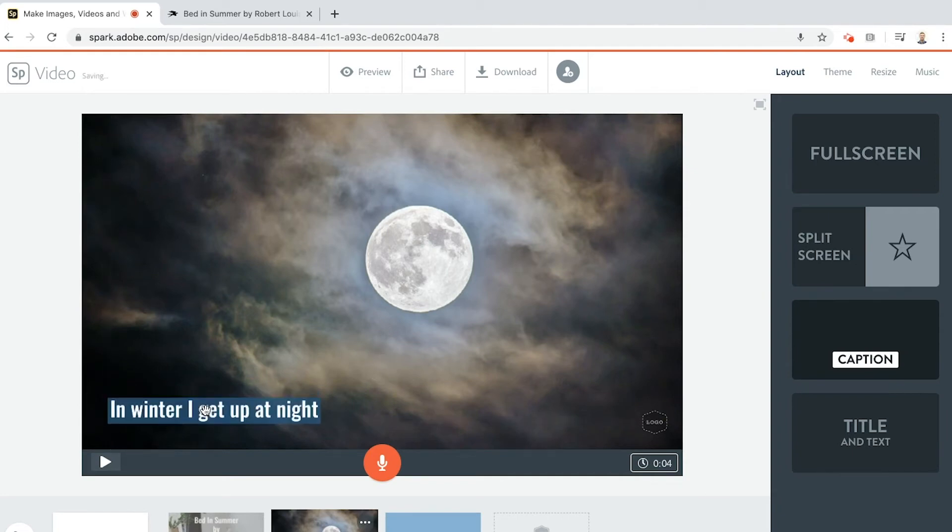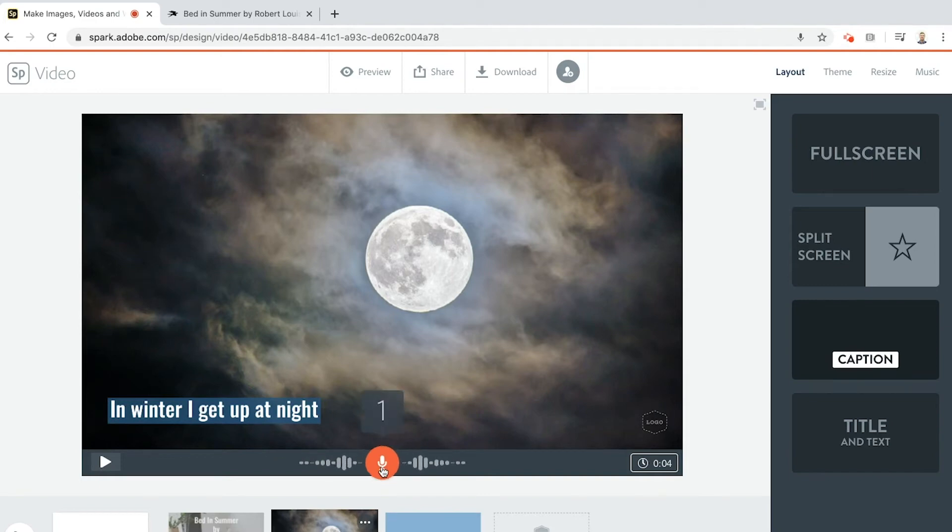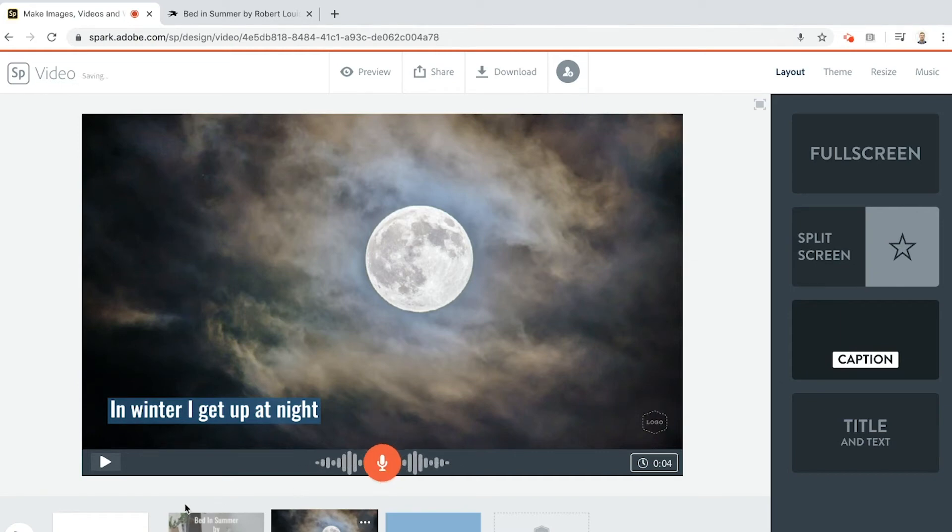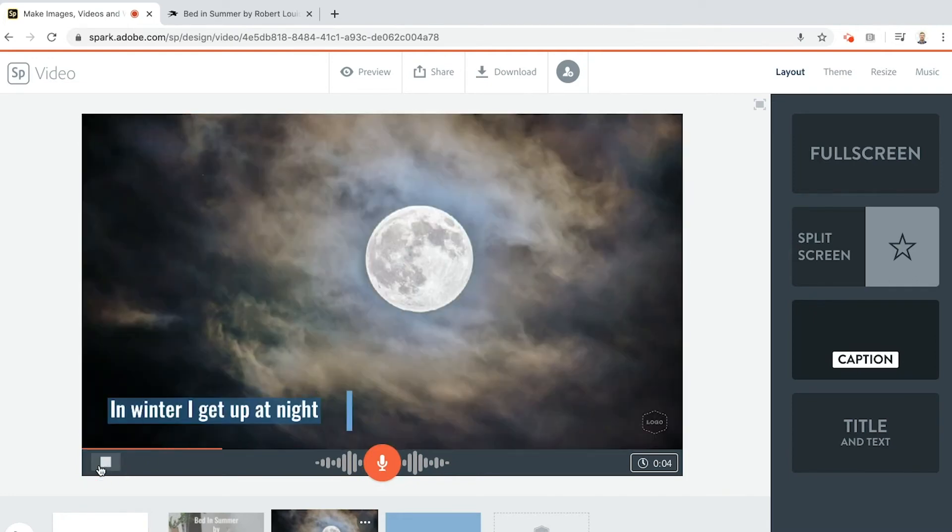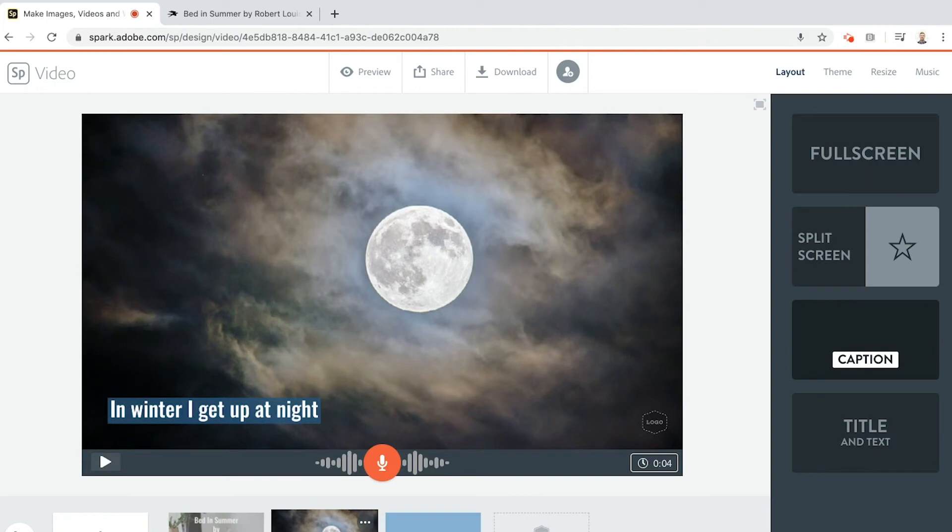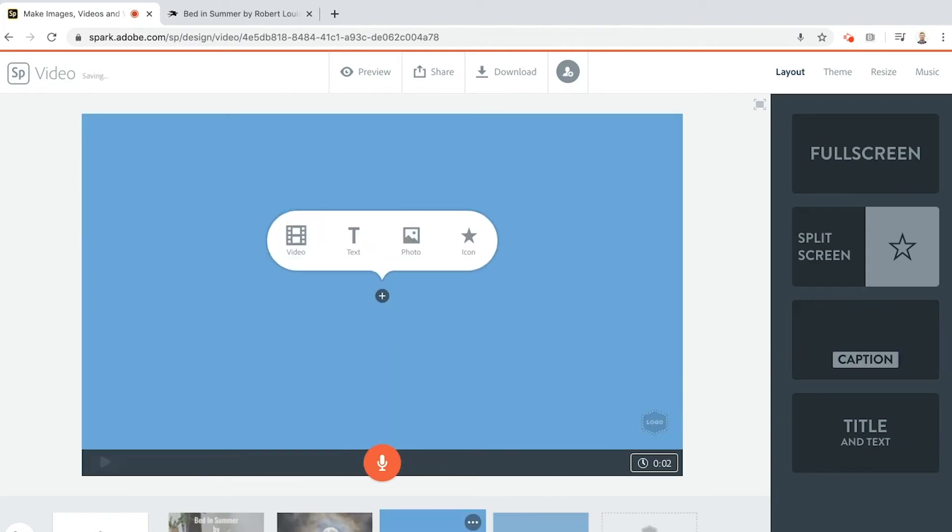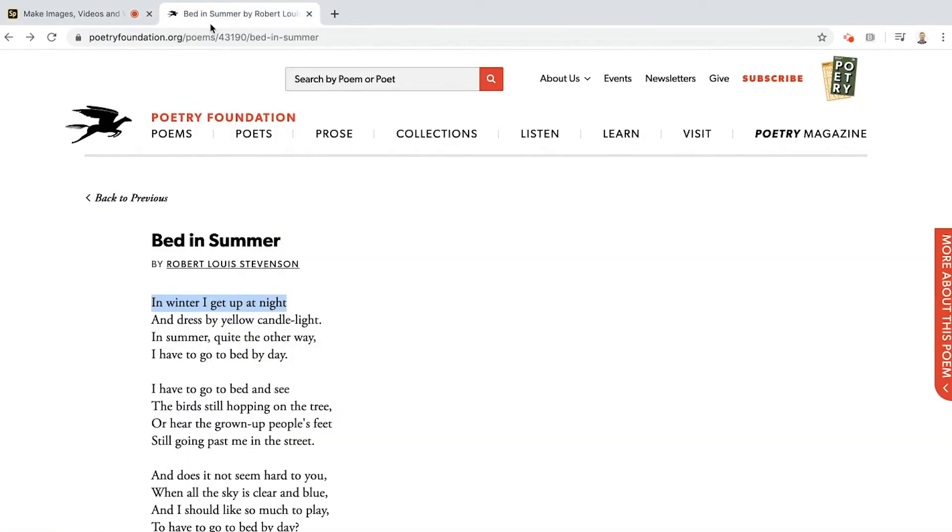I'm going to start off with the text in the bottom left. I'm going to do my voiceover. In winter I get up at night. Don't forget, keep the button on until you've finished everything that you want to say. I can preview here. In winter I get up at night. New slide, what's my next line?